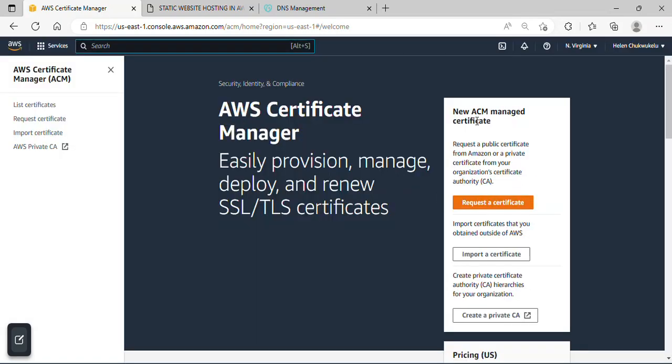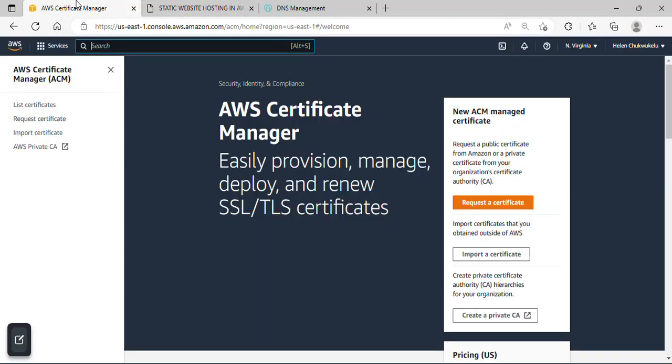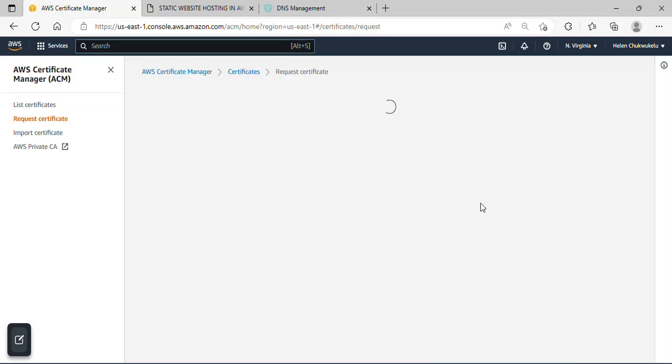Alright, so we're gonna request a certificate here and mind you, we're trying to get the SSL to get security in our website because we don't want to use HTTP that we have here. Remember, this is not secured. So trying to request a certificate that can give us SSL in order to secure our website. I'll just click on request a certificate.